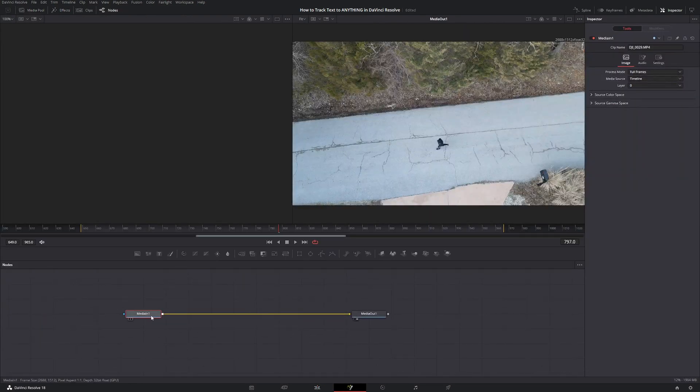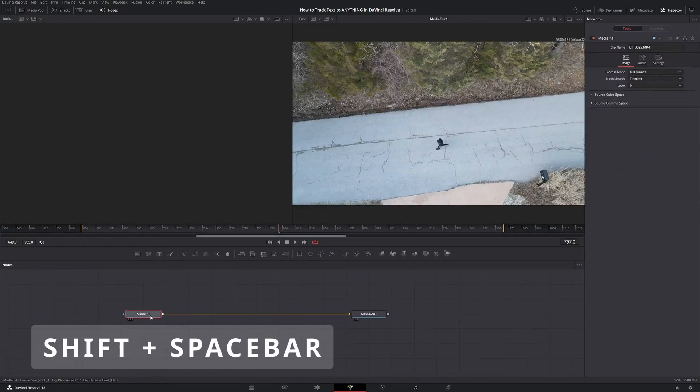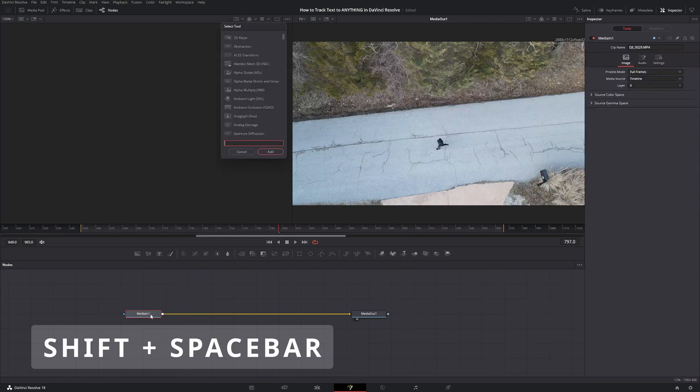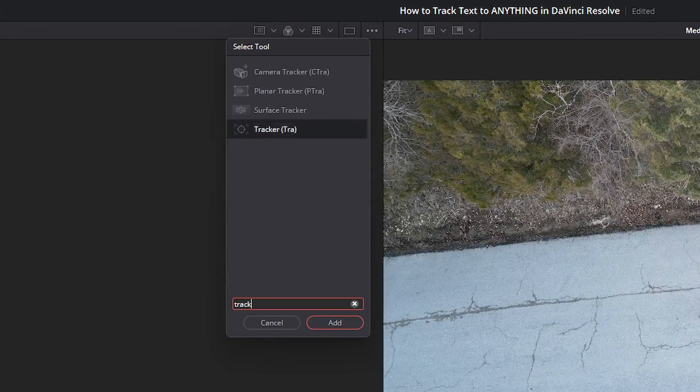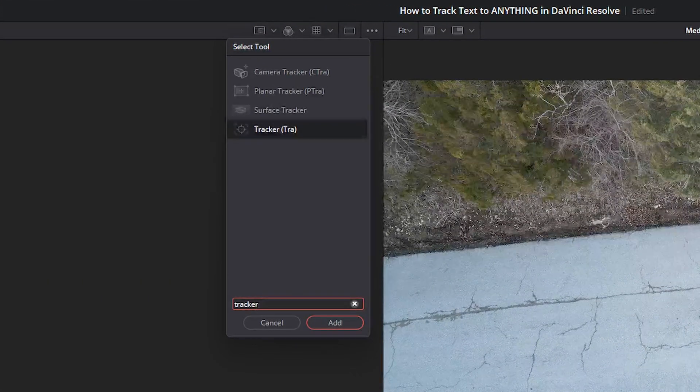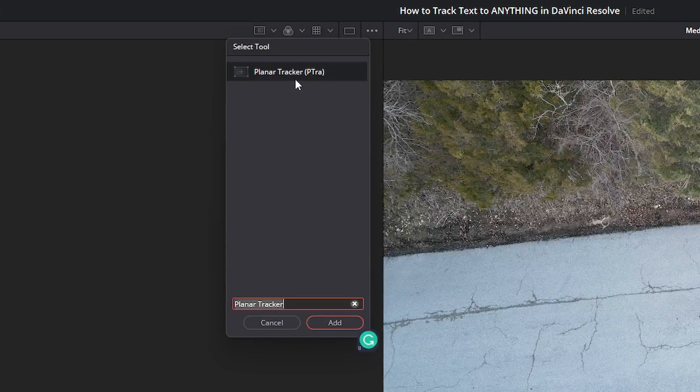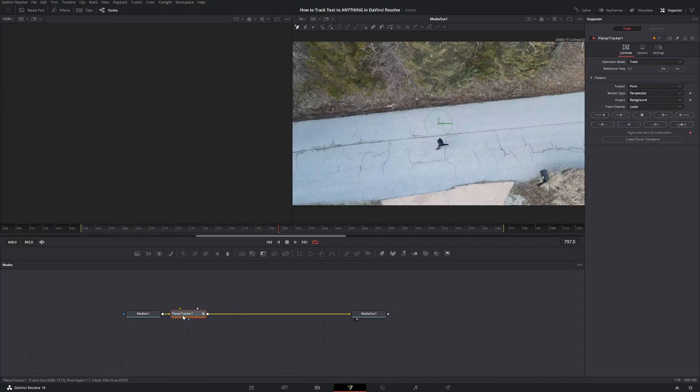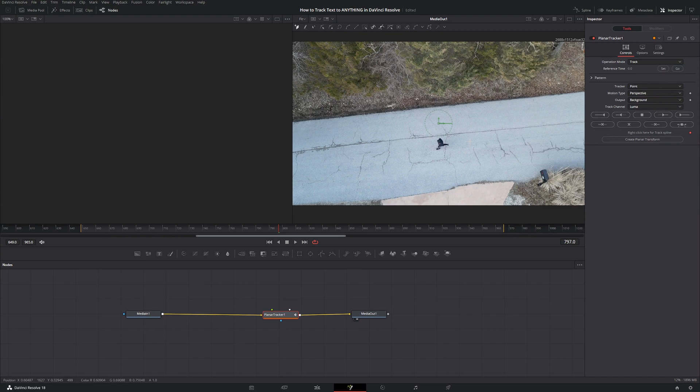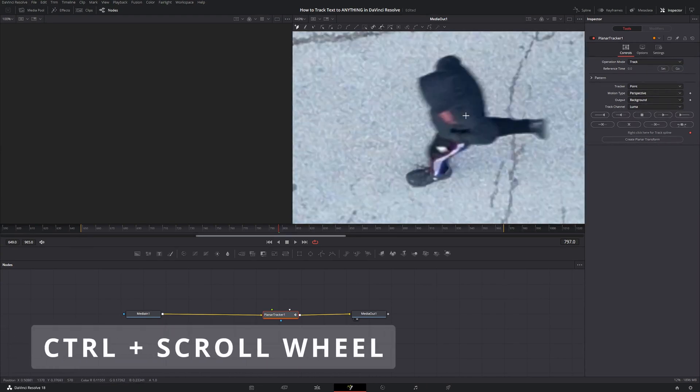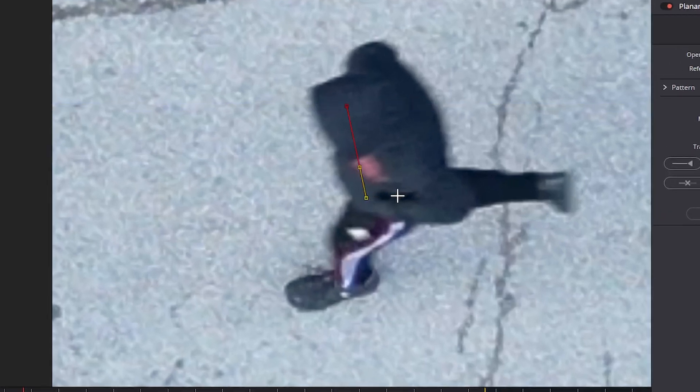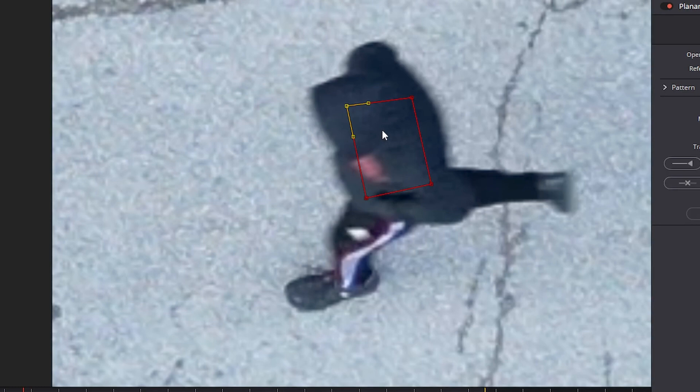From here, I'm going to select my media in one node and click Shift spacebar and start typing in track. I'm going to find the planar tracker and click add, and it's going to automatically add it into our pipeline. From here, I'm going to zoom in on me using the control scroll wheel and draw a shape around me. You don't want any of the background in there, just where you want, but it doesn't have to be perfect. It's where DaVinci knows what you're tracking.